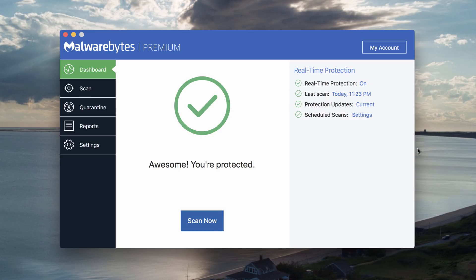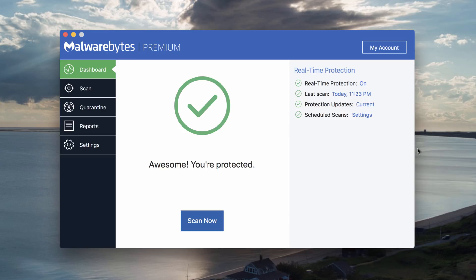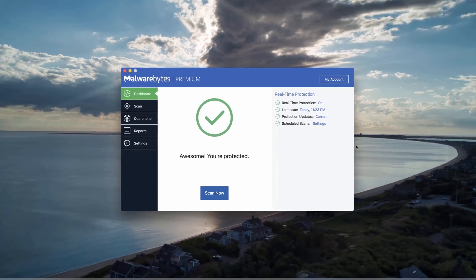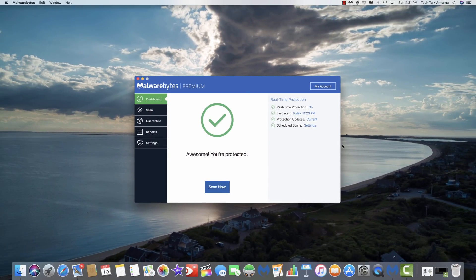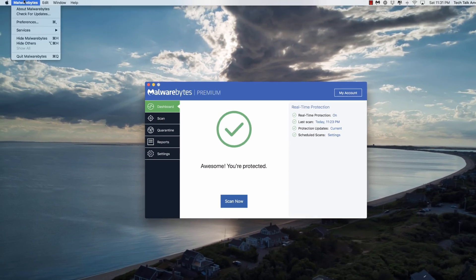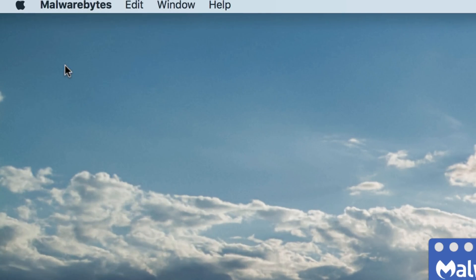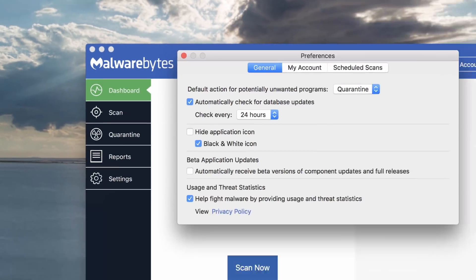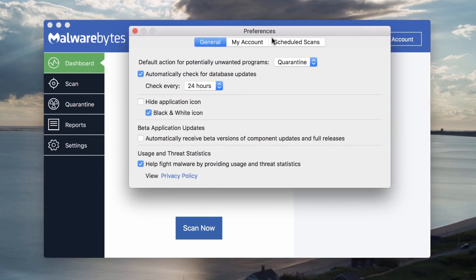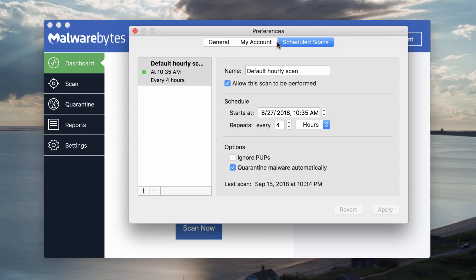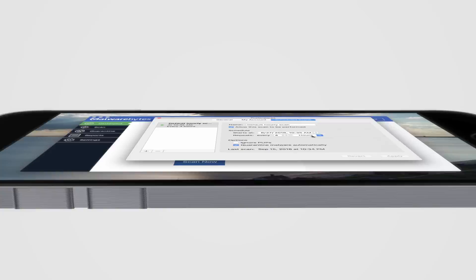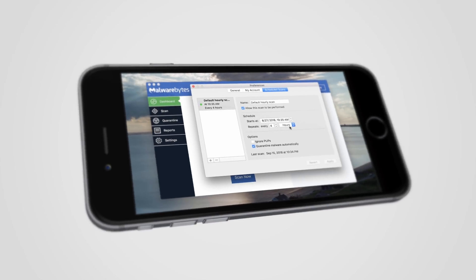One thing you might want to consider doing is just kind of tweaking how often you want your computer to automatically run Malwarebytes as a scan. The default is once an hour. You might not really need to do it that often. So if you do want to make that kind of a change, just go up here to the top left and under preferences, you're going to go to the third tab that says scheduled scans, and you can just change this from every one hour to however often you want.